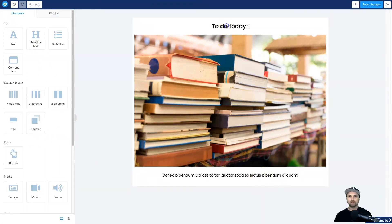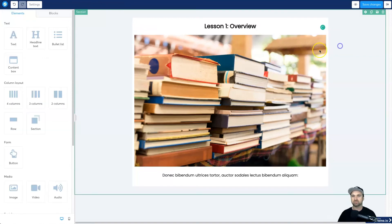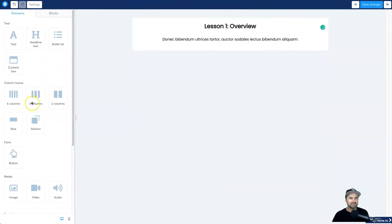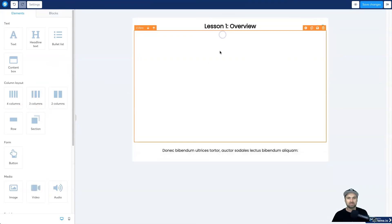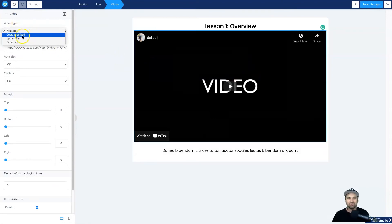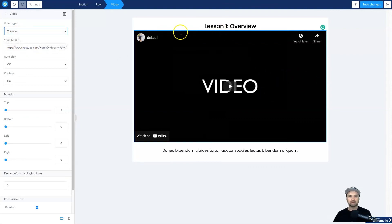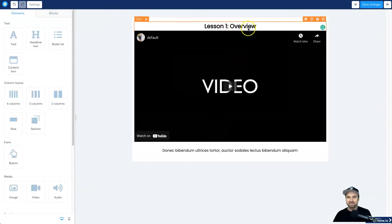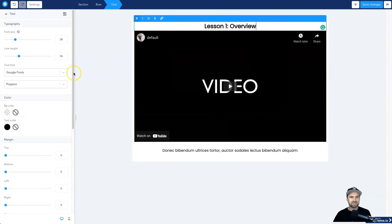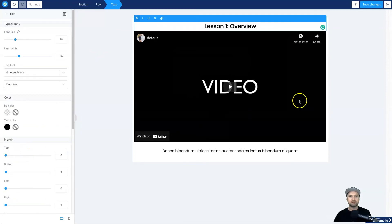I'm going to rename this to Lesson One Overview, then delete the image block and replace it with a video block. Come to the left panel, find the Video tab, drag it in and drop it — and there is your video block. For adding a video, you have options: YouTube, custom embed, upload directly to Systeme.io for hosting, or a direct link. I'll also add a little padding to the top section so it's not so cramped.